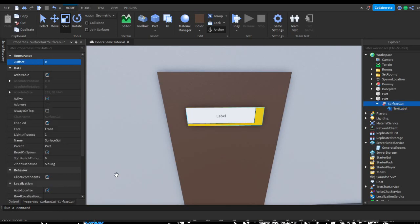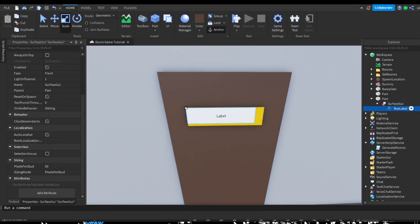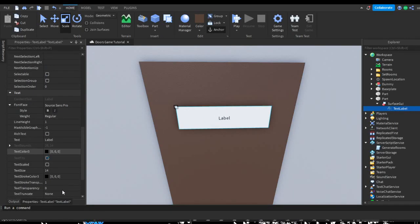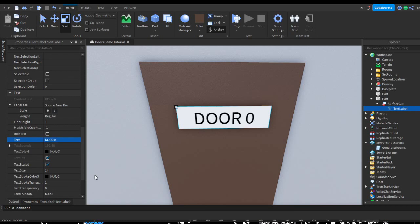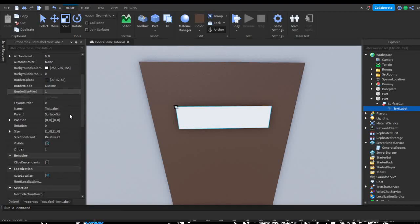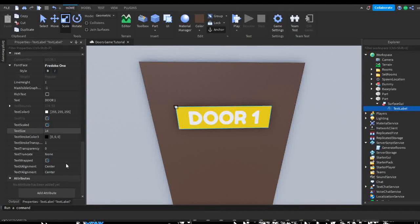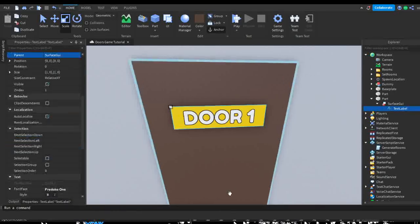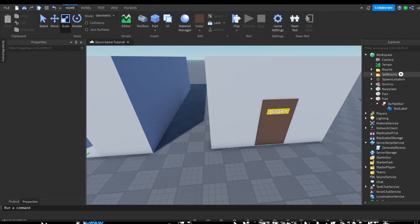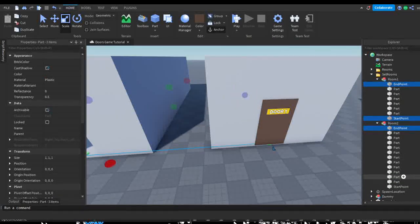I'll make it a golden or more yellow-tinted color, then add a surface GUI and a text label. It's just some simple rescaling — change the size to one, something like that. I'm going to change it to door one, put some random font, this one seems good, get rid of its background by setting background transparency, and give it a stroke.